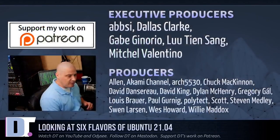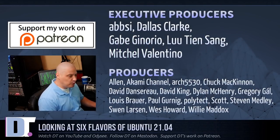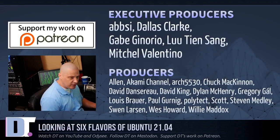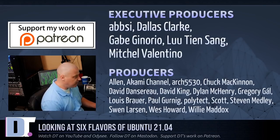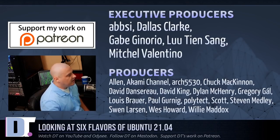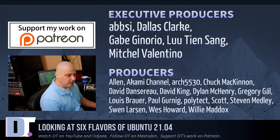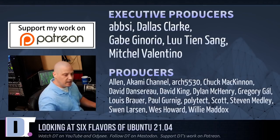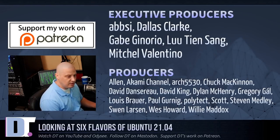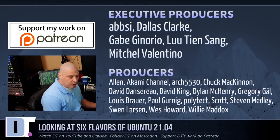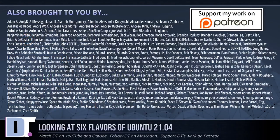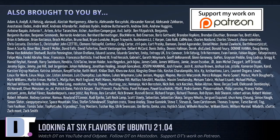Now before I get out of here, let me thank a few special people. I need to thank the producers of this episode. I need to thank Absy, Dallas Gabe, Lou, Mitchell, Alan, Akami, Arch5530, Chuck, David, the other David, Dylan, Gregory, Lewis, Paul, Polytech, Scott, Stephen, Sven, Wes, and Willie. These guys, they're my highest tier patrons over on Patreon without these guys. This quick look at these six editions of Ubuntu 21.04, Hirsute Hippo, it would not have been possible. The show is also brought to you by each and every one of these ladies and gentlemen as well. All these names you're seeing on the screen. These are all my supporters over on Patreon because the DistroTube channel is sponsored by you guys, the community.